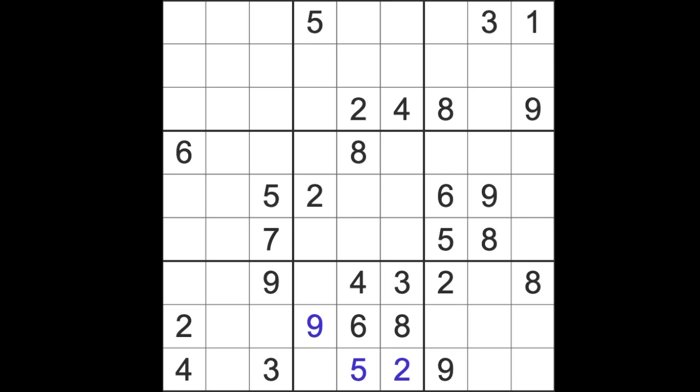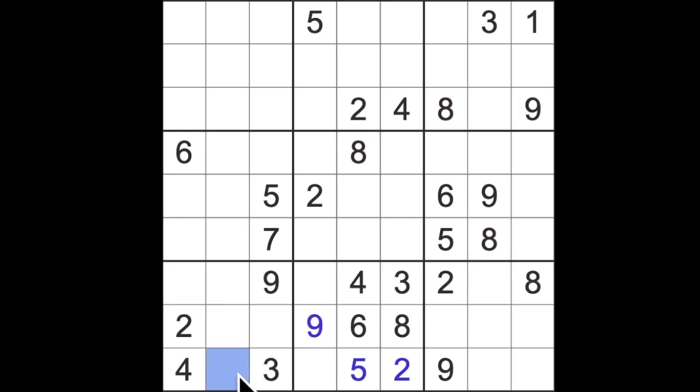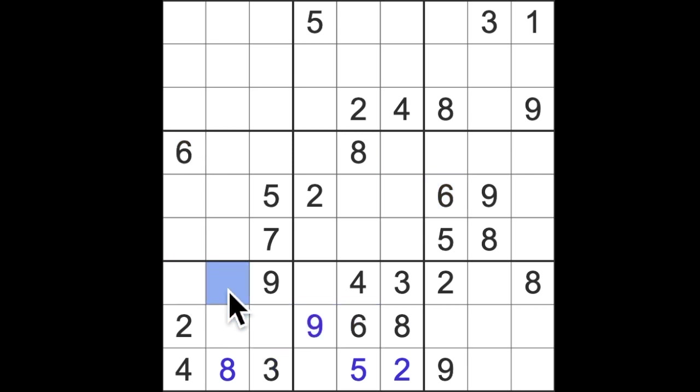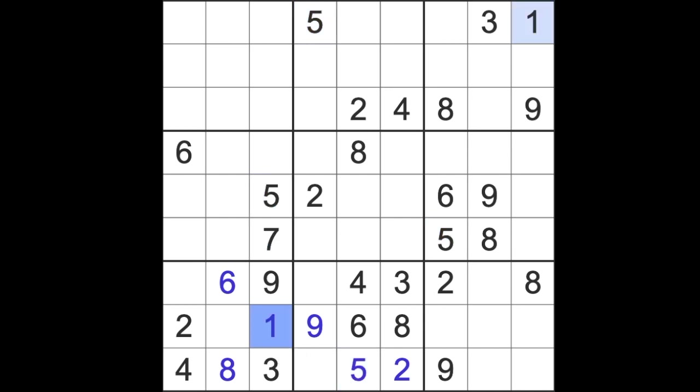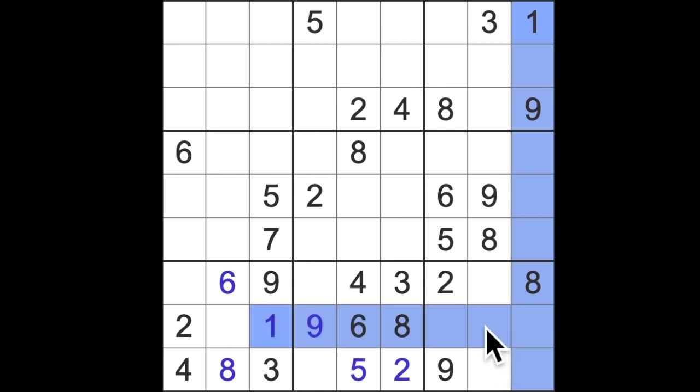What we do have though is an eight blocking across here and an eight blocking across here, so here we have an eight. We have our six blocking across this row and the six blocking down here. We have three empty squares in this block missing numbers one, five, and seven.